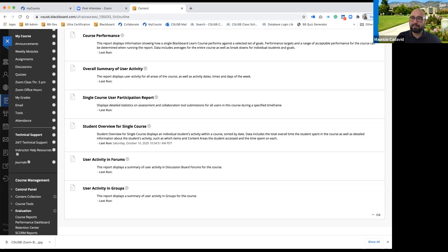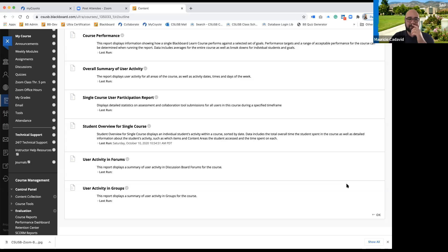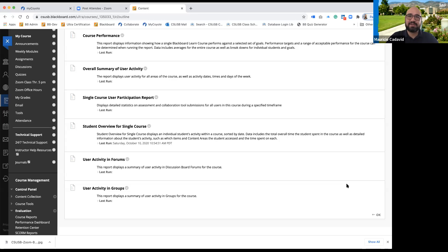If you have any questions or want to further discuss anything — since you're adjusting between Canvas and now teaching using Blackboard — go ahead and send me an email at any time. I'll be more than happy to schedule a 30-minute or 60-minute meeting to help you get through Blackboard or any other questions you may have.